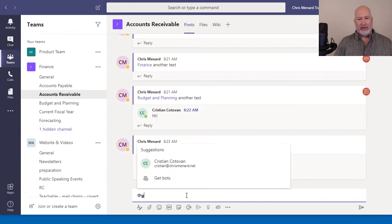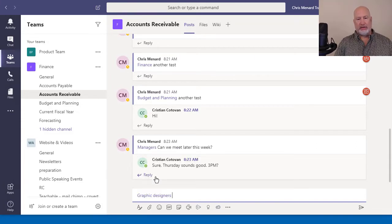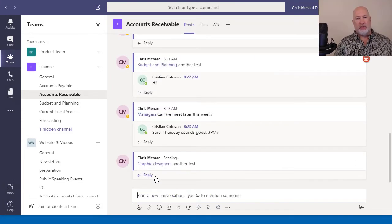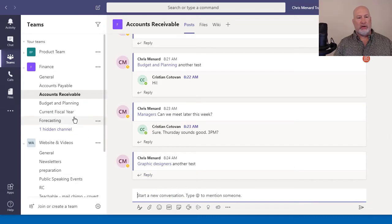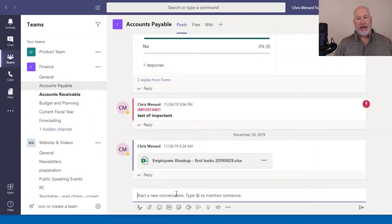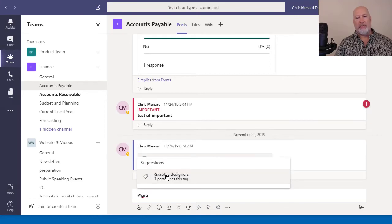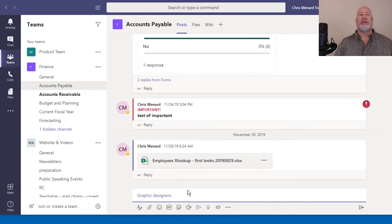So at graphic designers, it works. Also, if I go to the accounts payable channel, at graphic designers.